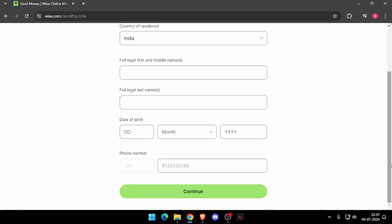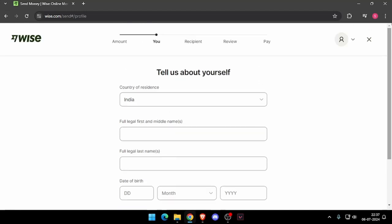Then it will ask the recipient details, and then you have to review the payment. At last you will be able to pay the amount.